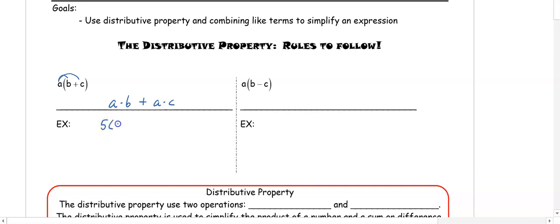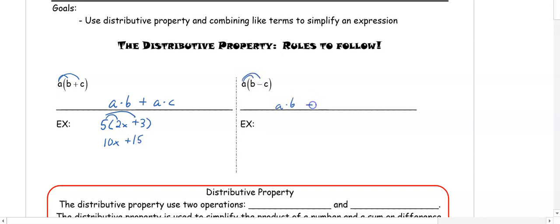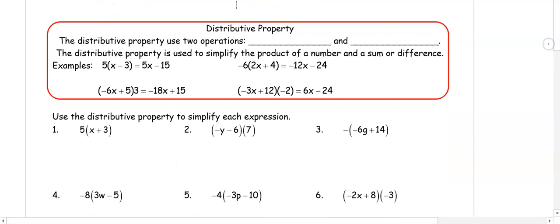For example, if we have five times (2x plus 3), when we distribute our five we get 5 times 2x which is 10x and 5 times 3 which is plus 15. The same thing happens with subtraction: distributing a gives a times B minus a times C. For example, 2 times (3x minus 1): 2 times 3x is 6x, and 2 times negative 1 is minus 2.